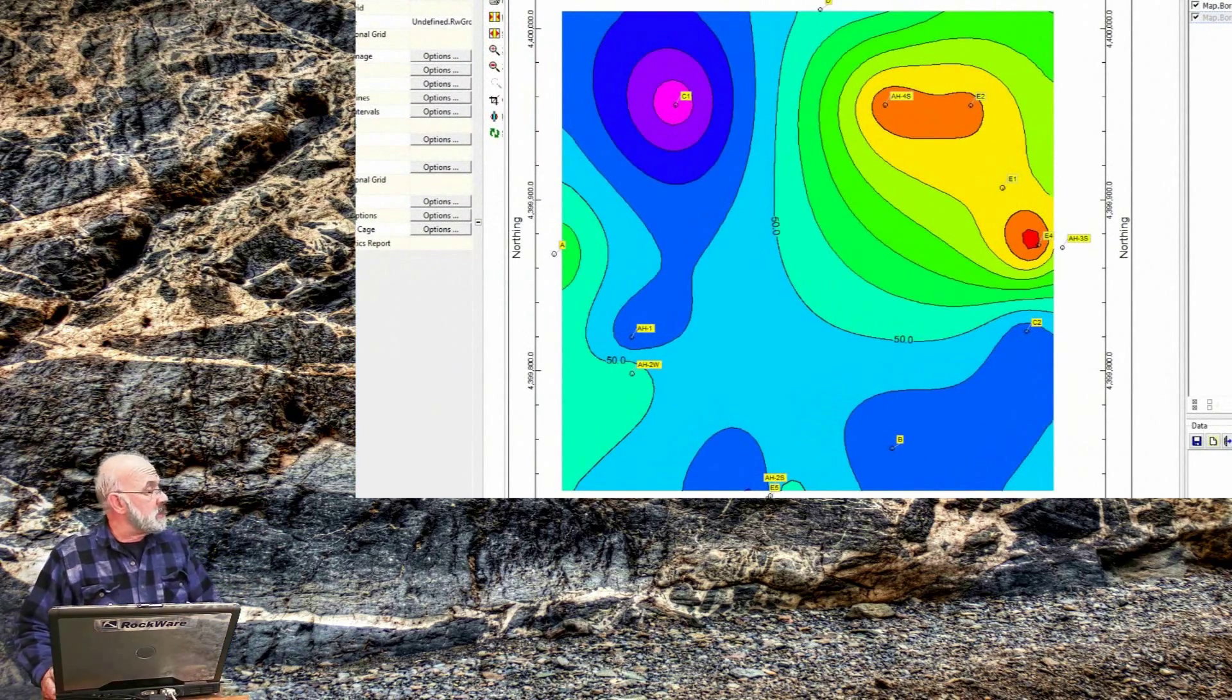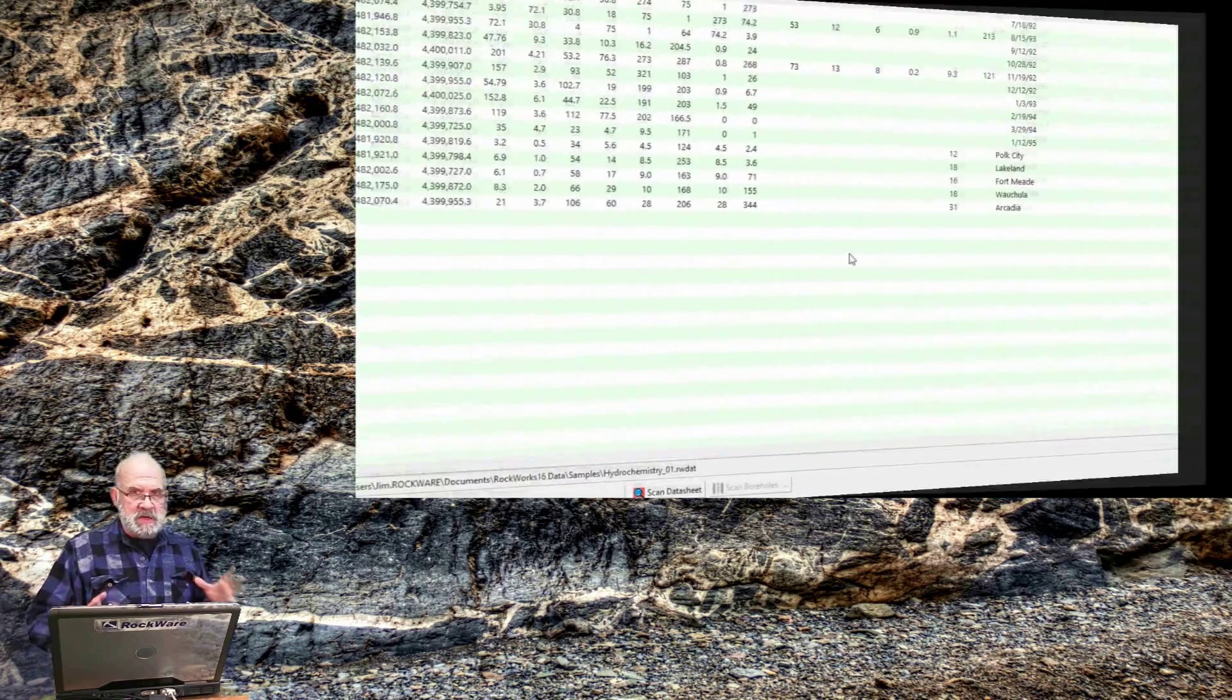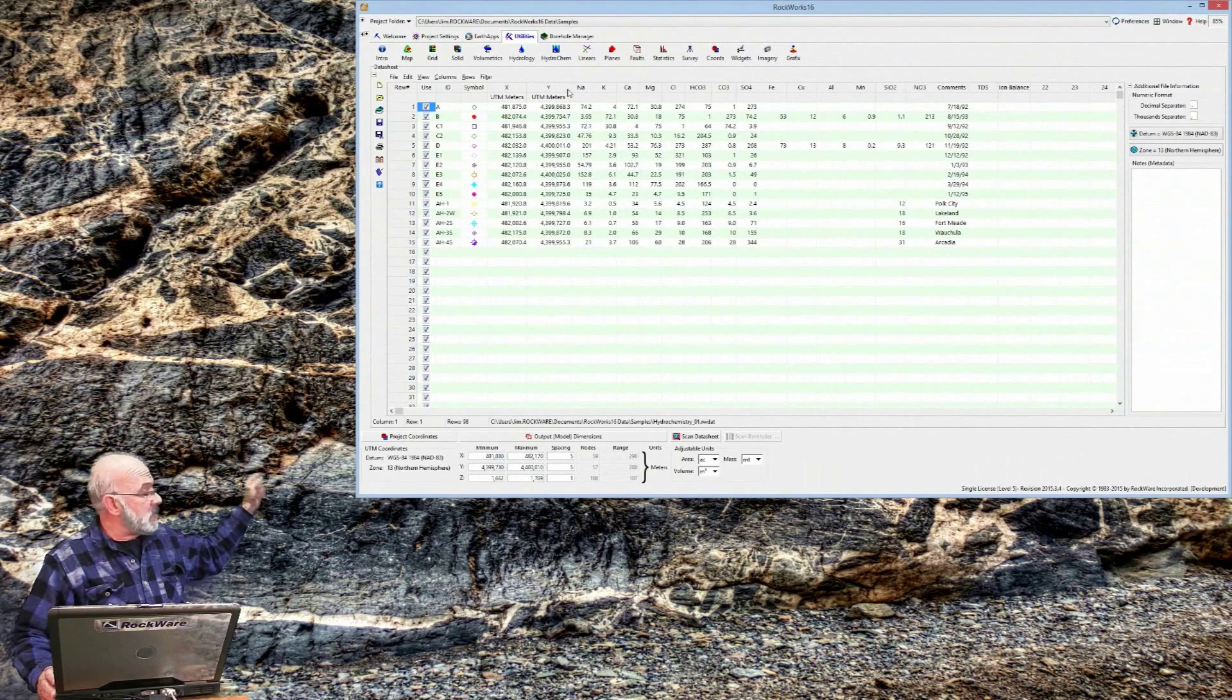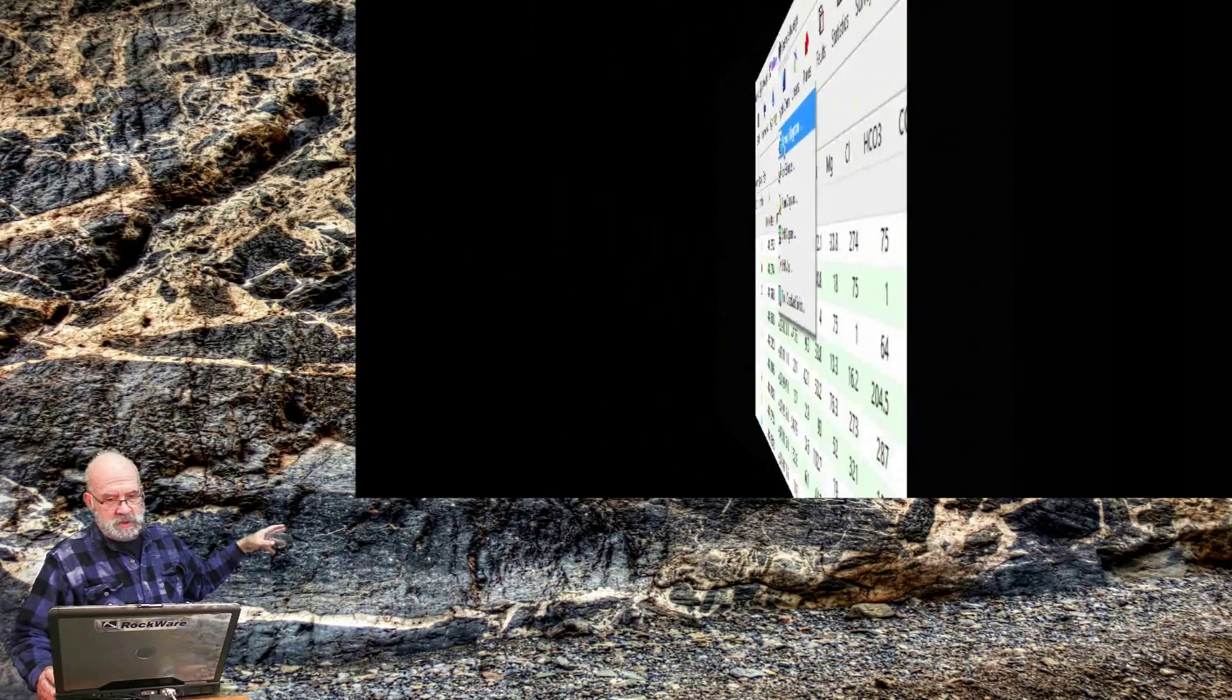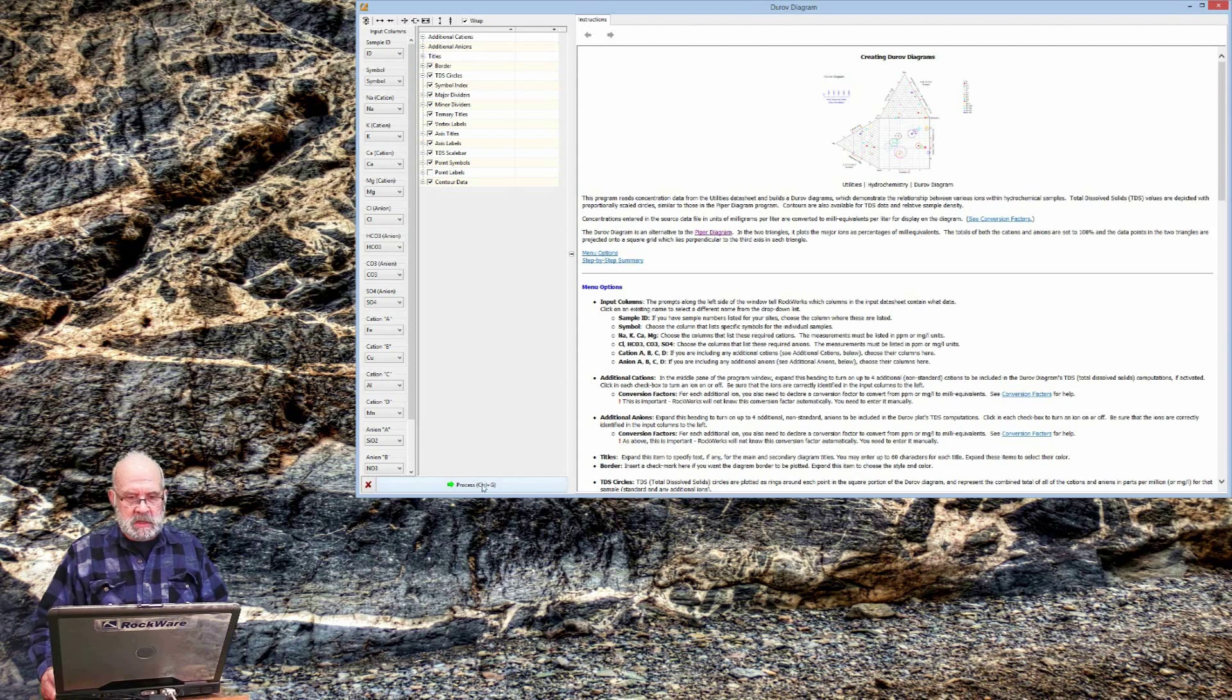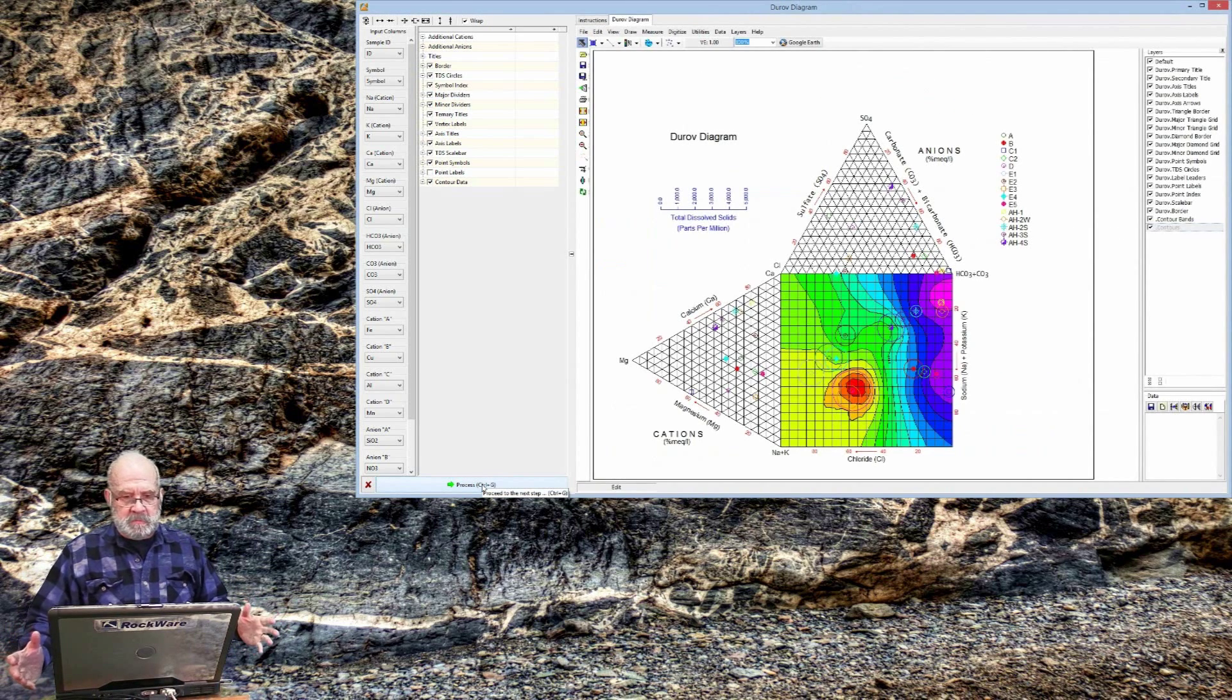If I want to create a Durov diagram from the same datasheet, I'll click on the HydroChem Durov diagram option, and just assume all the columns are correct, go down and press the Process button at the bottom of the menu, and I've got a Durov diagram.